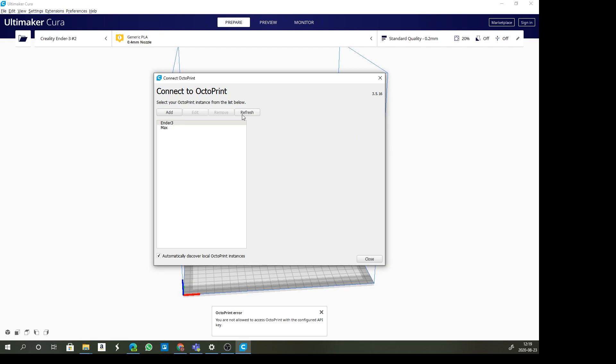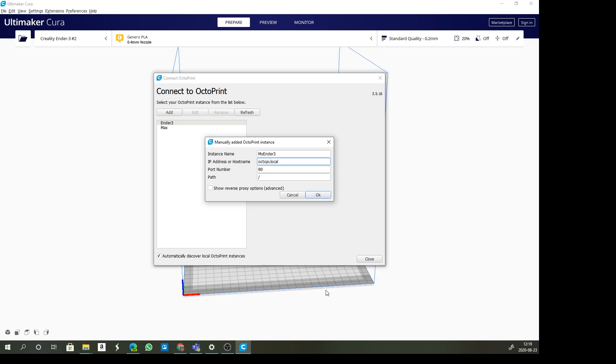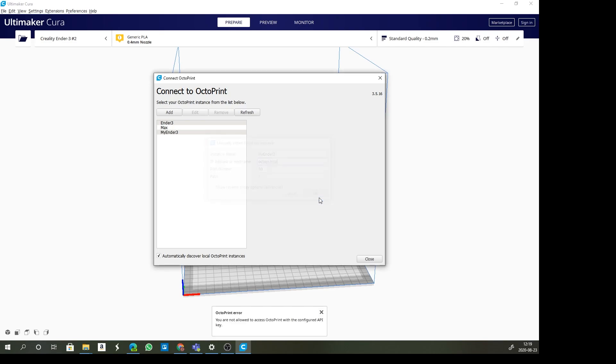Now we're going to connect to OctoPrint. I'm going to click on add and we'll give it an instance name. Let's just call it my ender three, octopi.local, which is a DNS name, the host name which you can change. Let's click OK.